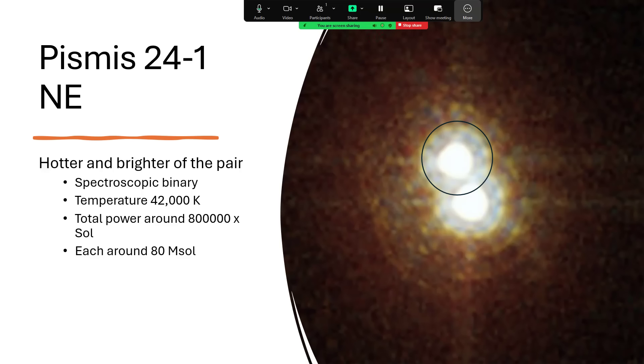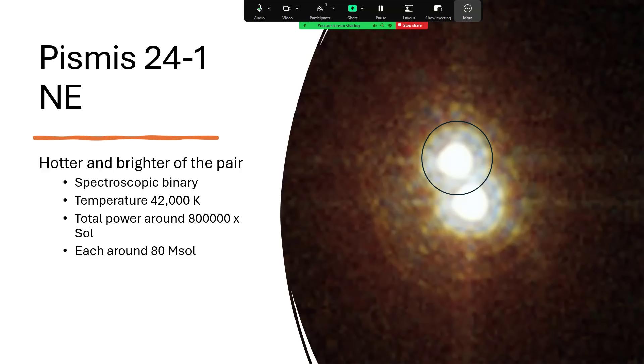And that's caused by the Doppler shift as the stars are moving towards or away from us. So here we've got a temperature reading 42,000 Kelvin and a total power output of 800,000 times the power of Sol or the Sun. And that tells us that we've got around about 80 solar masses each for the two components of the binary. That explains why we're seeing the mismatch between the power output and the temperature in conjunction with the fact that we've got two stars here.